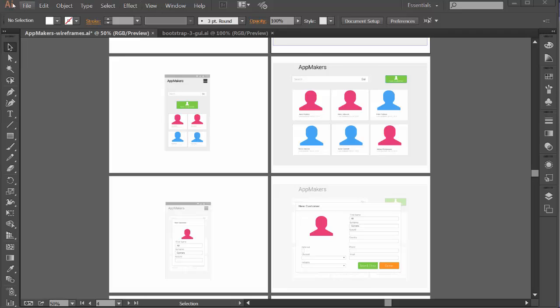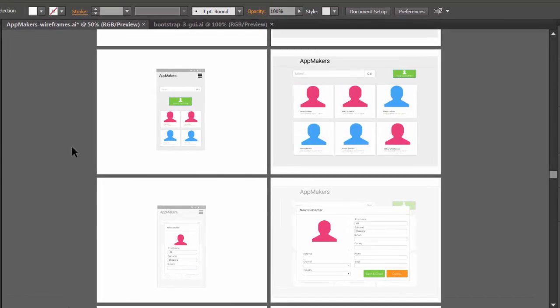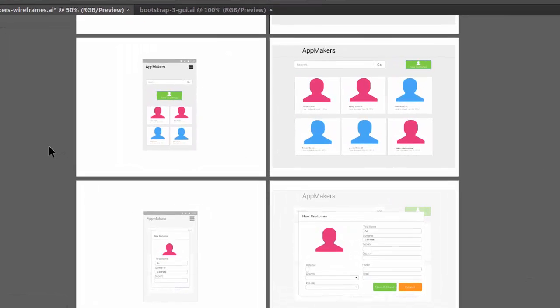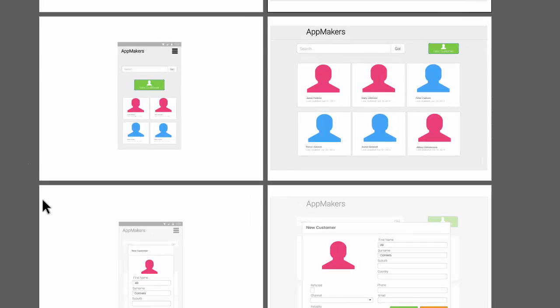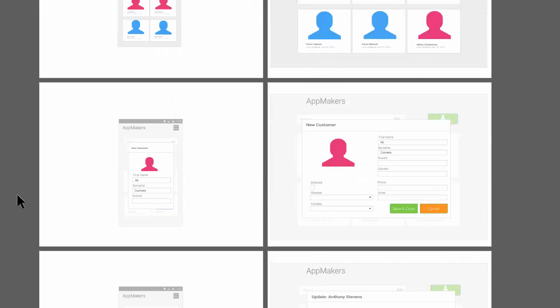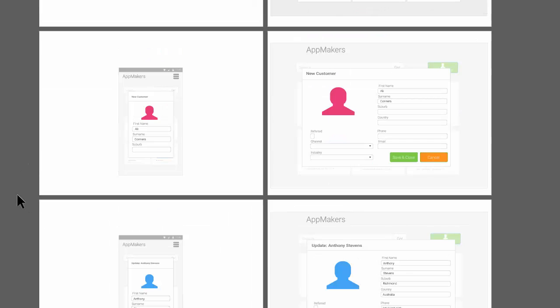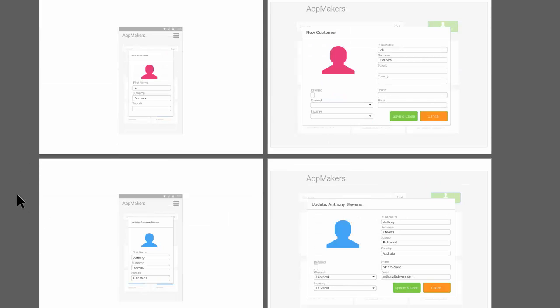I've got Adobe Illustrator open over here. I've got the document open that I used as part of the 30-day MEAN stack Honolulu challenge. So some of these wireframes may be familiar to you if you've gone through that challenge with me.